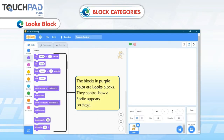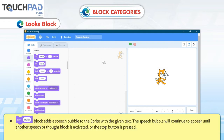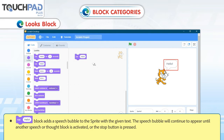Looks Blocks. The blocks in purple color are Looks blocks. They control how a Sprite appears on stage. Use the Say Hello for 2 Seconds block to add a speech bubble to the Sprite for the given time in seconds. The Say Hello block adds a speech bubble with the given text, which will continue to appear until another speech or thought block is activated or the stop button is pressed.